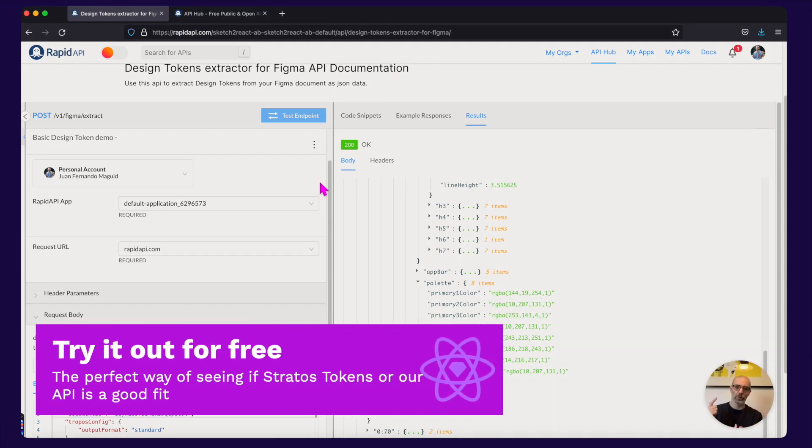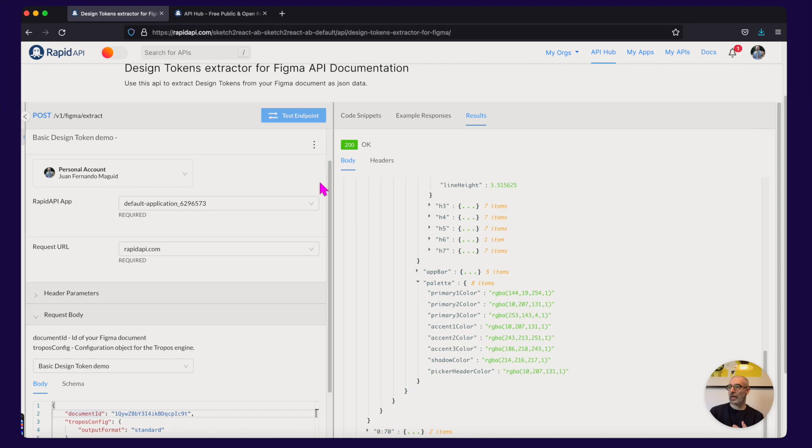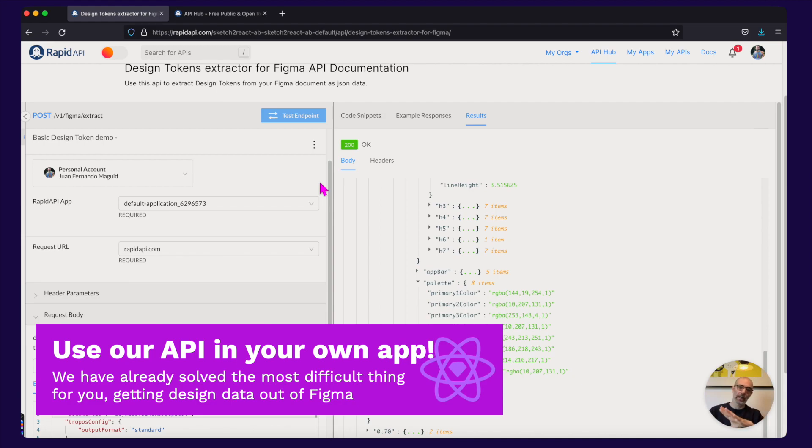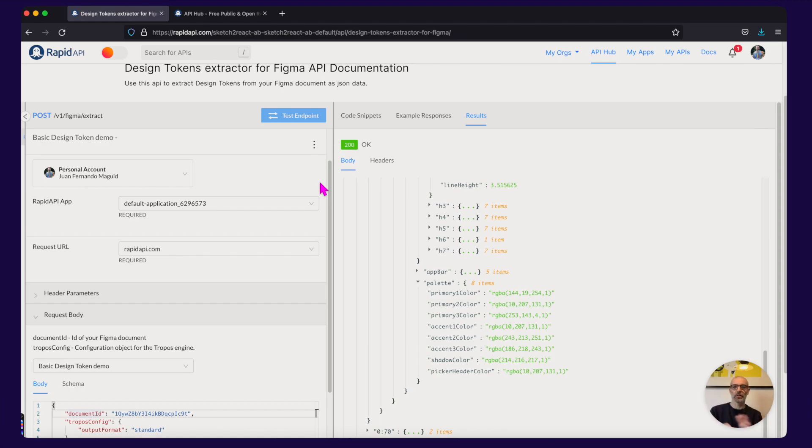First of all you can try out our rendering engine for free. It's the first time that we have something like this. Our API can be built into apps exactly like we have done with Stratos Tokens. In Stratos Tokens we also added style dictionary support built in. But this is just the pure rendering engine that outputs pure JSON data.